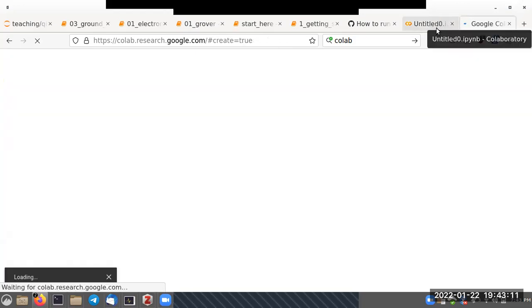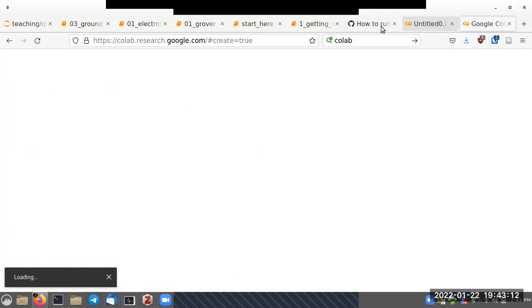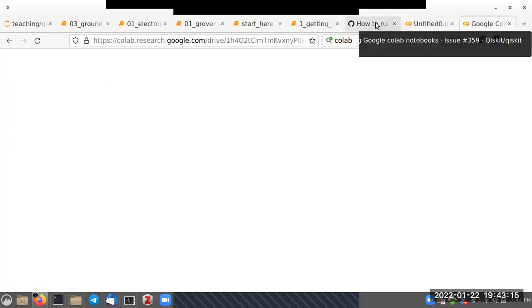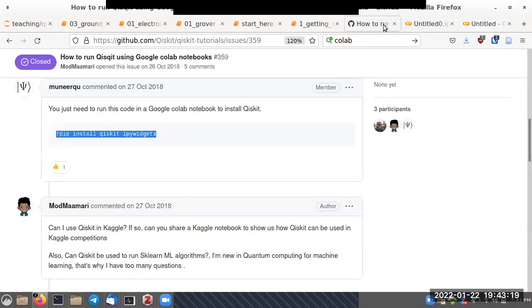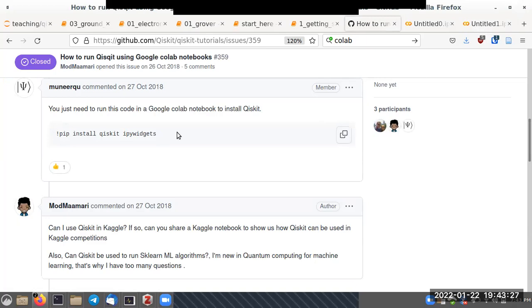Now what we want to do is run Qiskit programs. In order to run Qiskit programs in Colab, after a little bit of googling, you find that one has to execute a specific command in Google Colab.